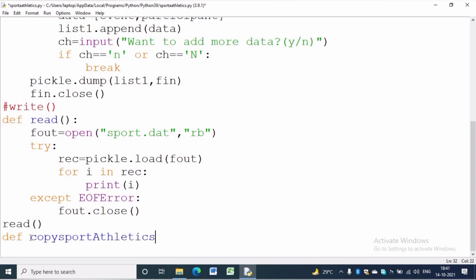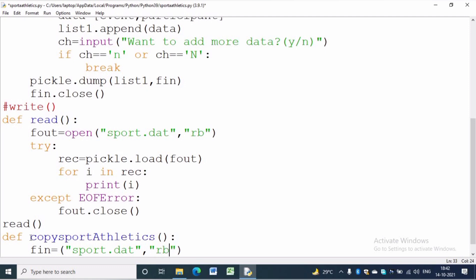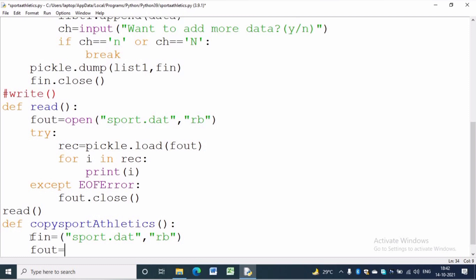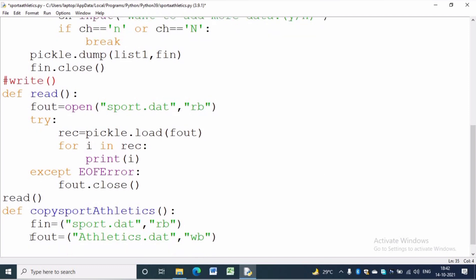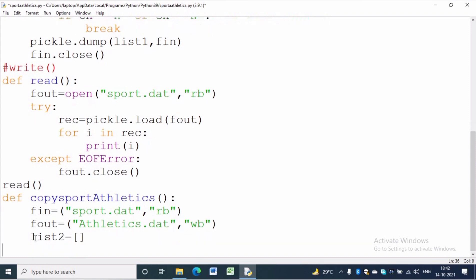In the copy_sports_athletics function we write: fin = open('sports.dat', 'rb') and fout = open('athletics.dat', 'wb'). fin is the file handle for reading from sports.dat file and fout is the file handle to write in athletics.dat file. list2 is an empty list in which we will write data whose event name is athletics. Before reading we will use a try-except block which is helpful to handle runtime exceptions.